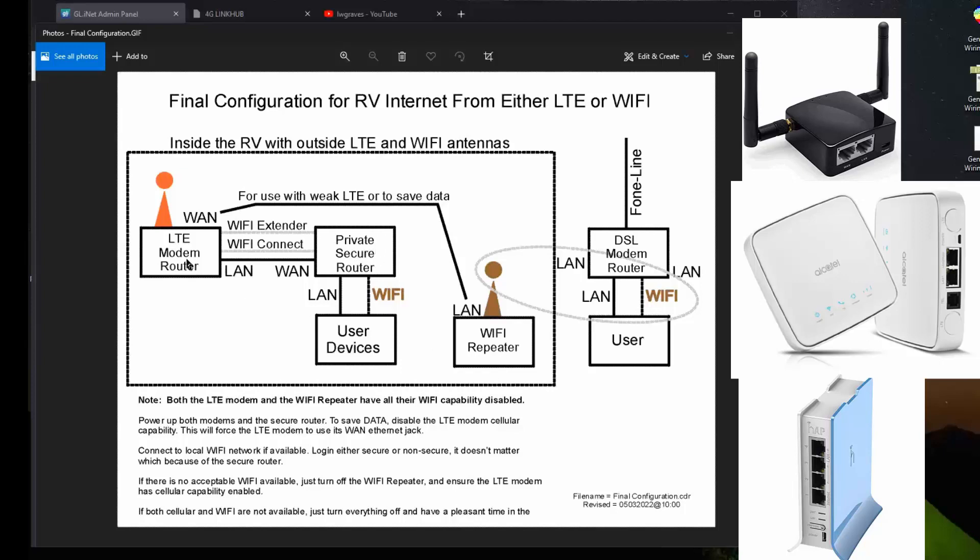The repeater and the LTE modem, I'm using no security restrictions in those two devices, because I don't care. It's just a pipe. They can't really corrupt the pipe. The pipe's a pipe.